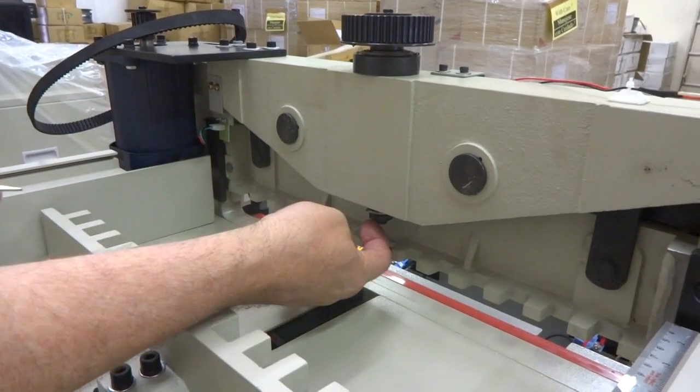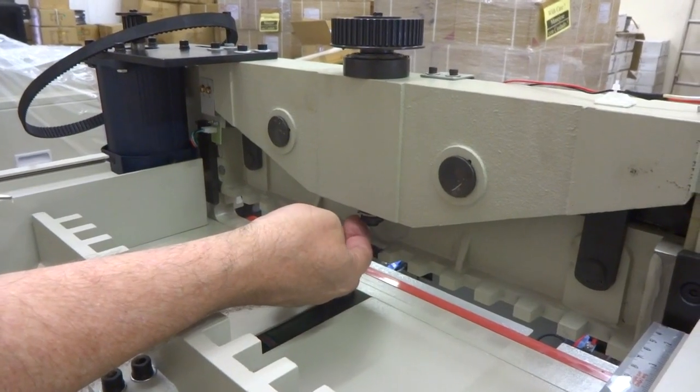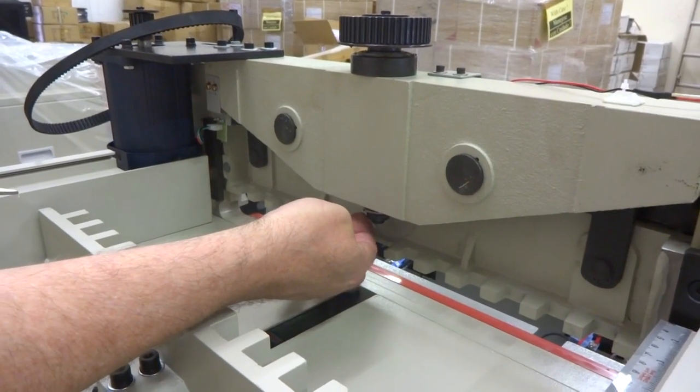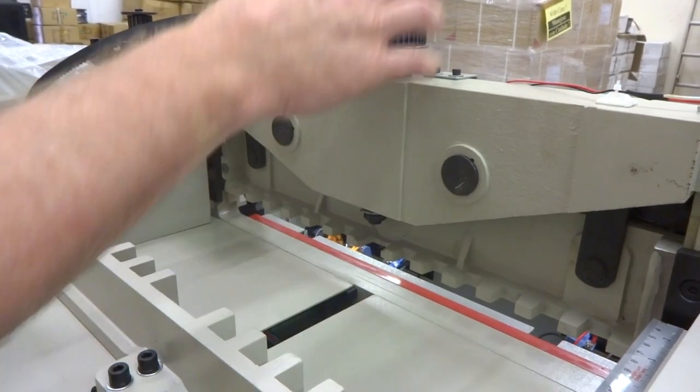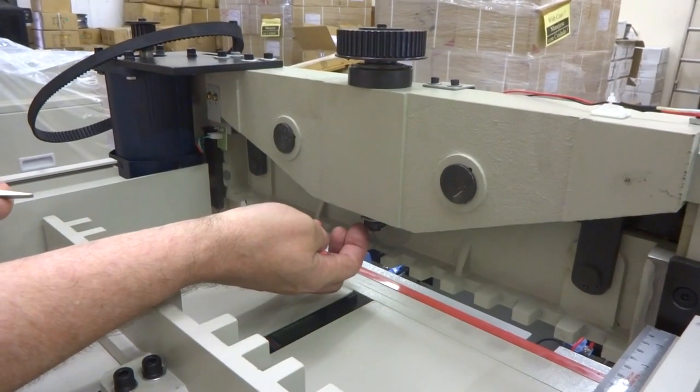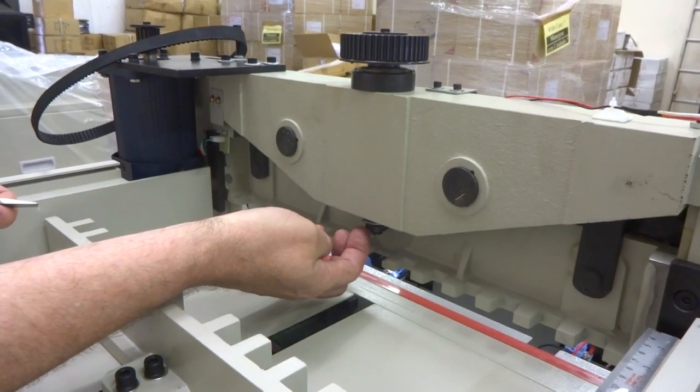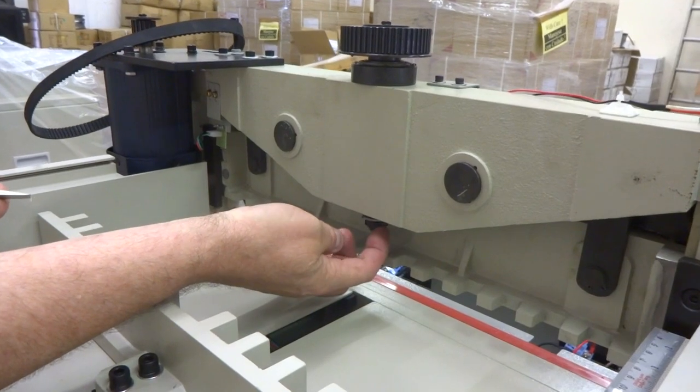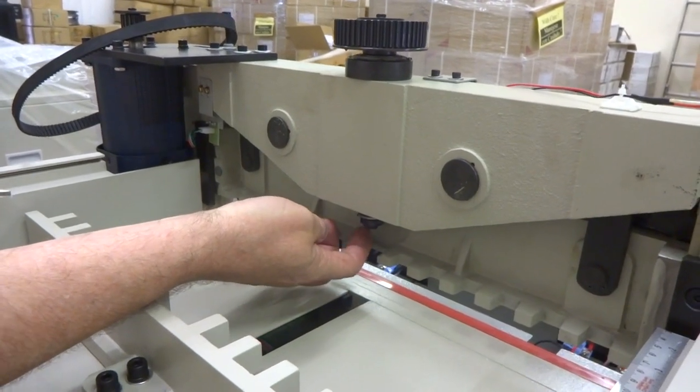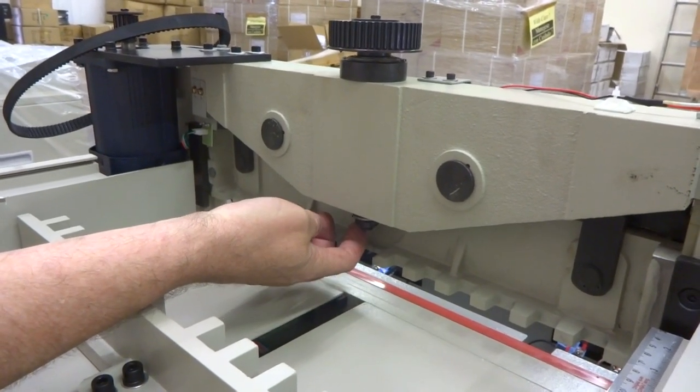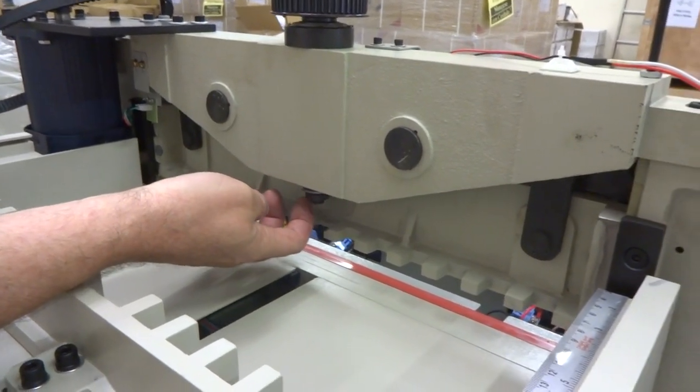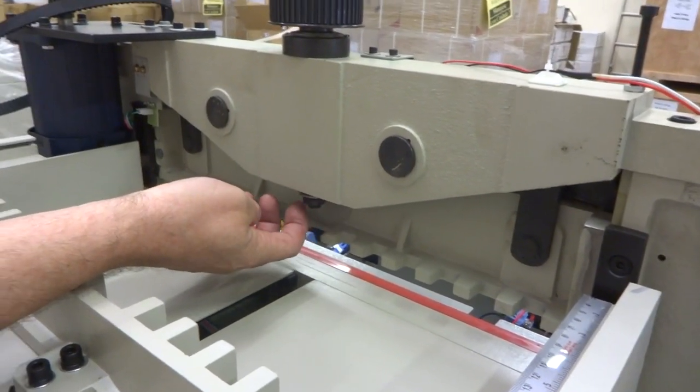And what I'm going to do is I'm going to loosen this about a quarter of a turn, an eighth of a turn, something like that until this is spinning freely. And to do that you want to do this clockwise. You're going to loosen this nut here clockwise.